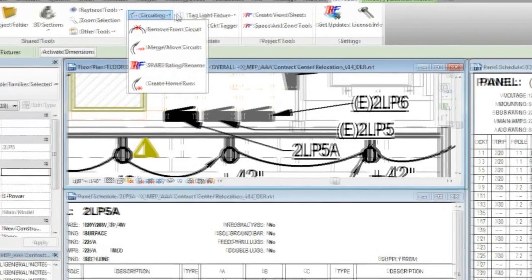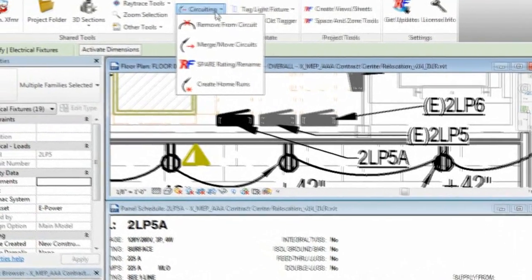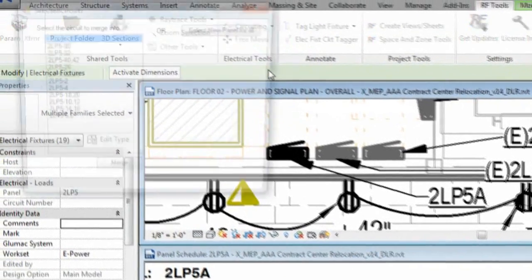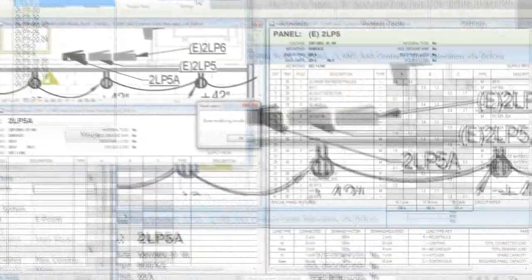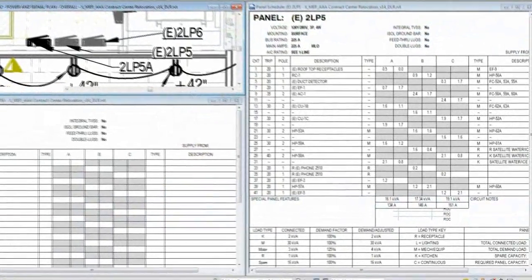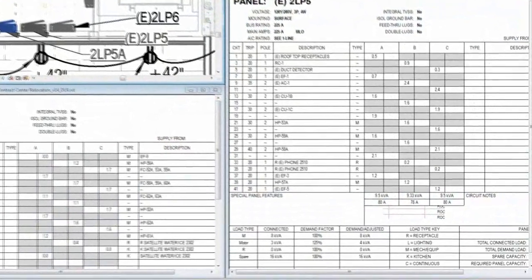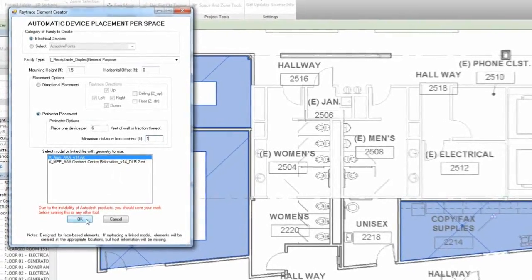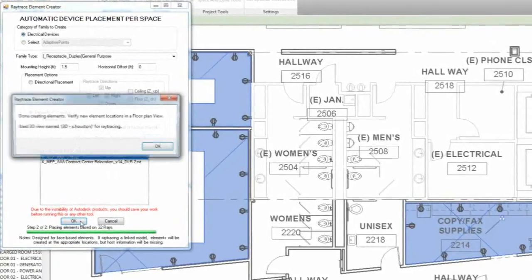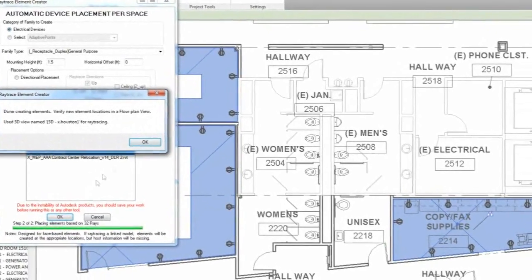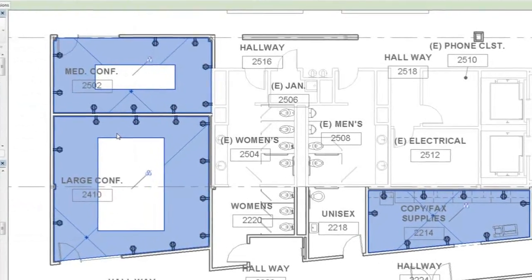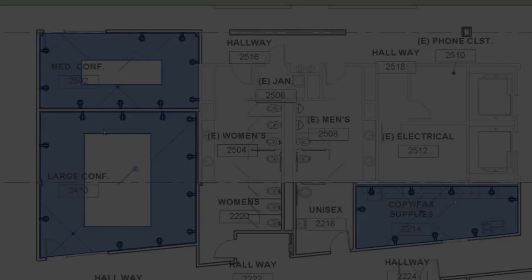Electrical designers have access to tools that automate moving or merging devices onto circuits or changing the electrical panel for a group of circuits. They may also make use of ray trace tools that place elements around the perimeter of selected spaces at desired intervals.